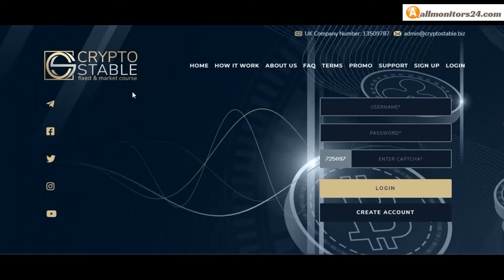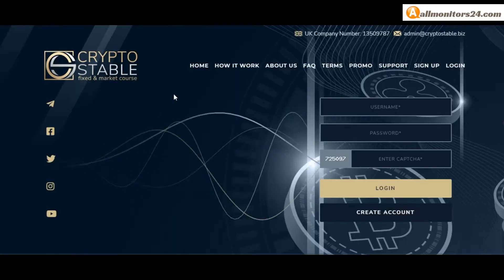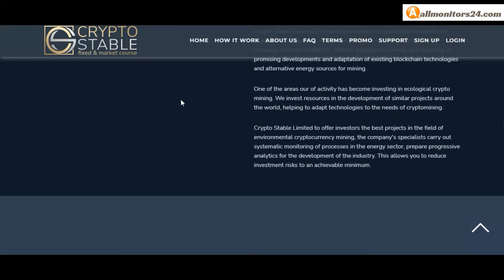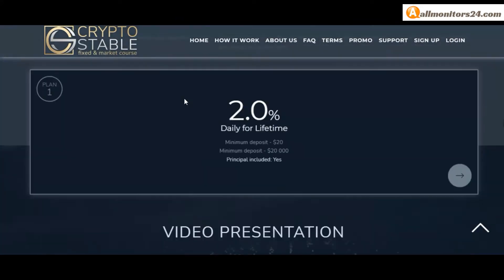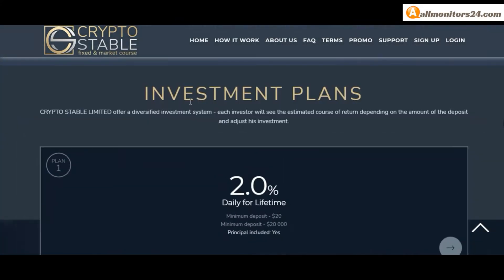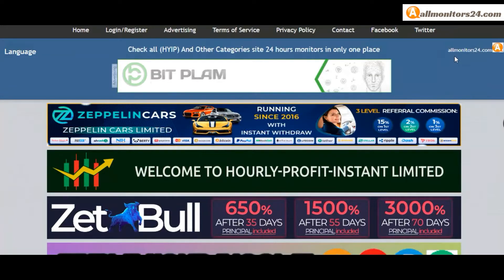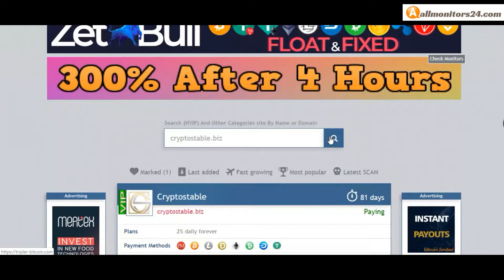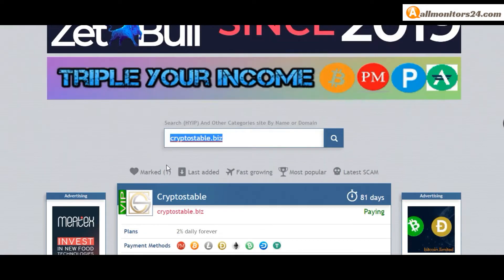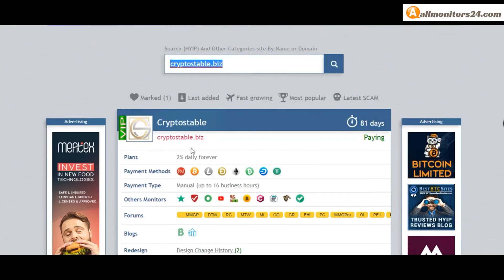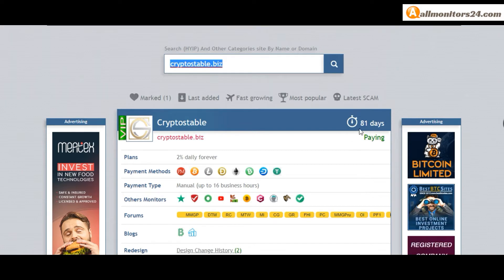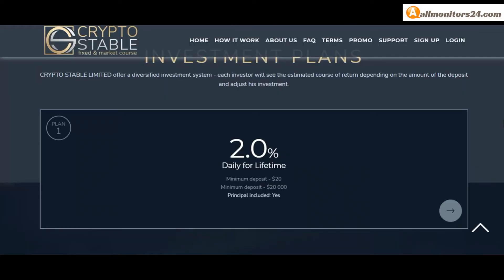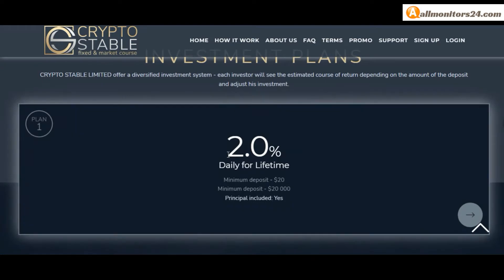Today I show cryptostable.biz reviews - is it scam or paying? Okay, so let's go to allmonitors24.com, search here cryptostable.biz and check this site. Now 81 running days, still paying, not found any problem. Plan is 2% daily forever, you can check here.